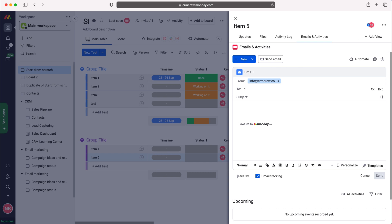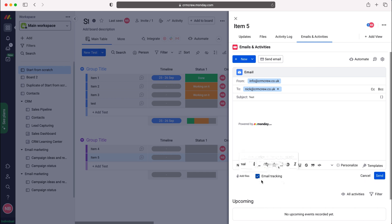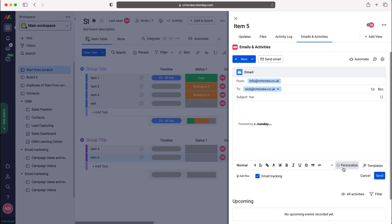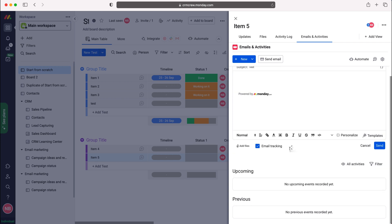Let's say I want to send this to nick@crmcrew.co.uk, and the subject is test, and then I just want to send that email. As you can see here, we've got email tracking selected, and you've got all the host of different options like email links and changing the font, bold, italic, etc. You can also add files and templates as well.